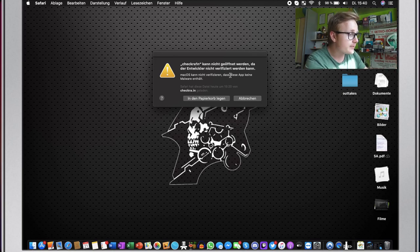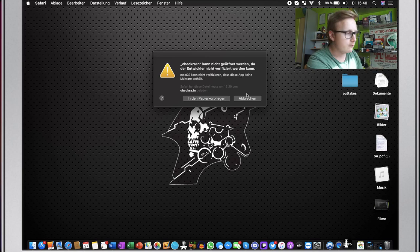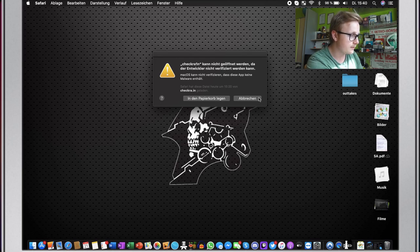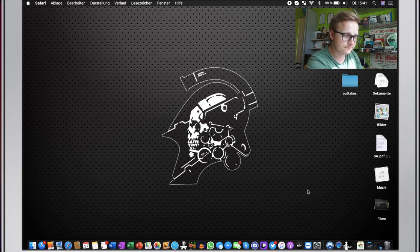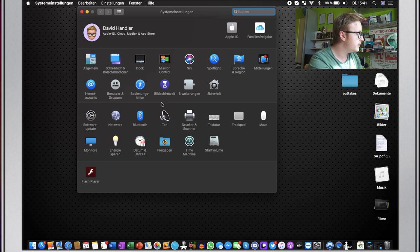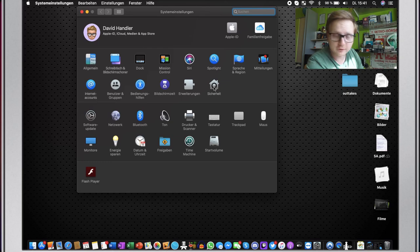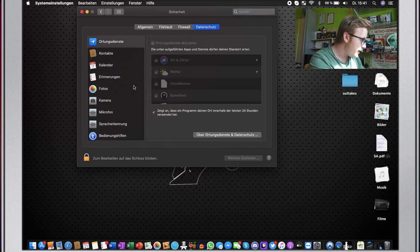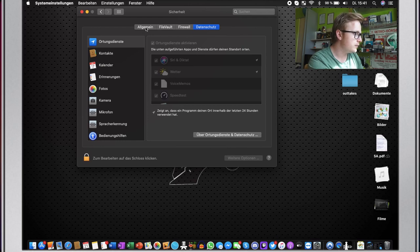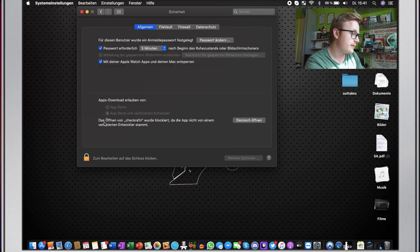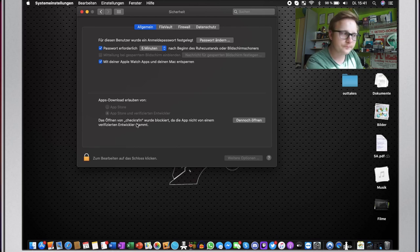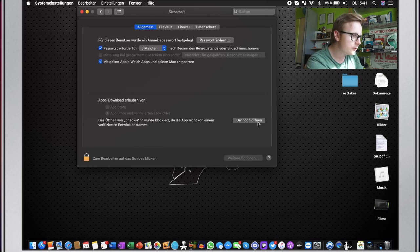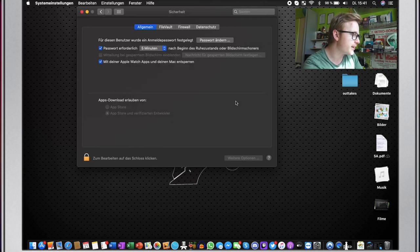So what do you do? It says, oh, the app is not of a verified developer. What we'll do is we're not going to put it into our paper waste. We're going to actually say stop. And what we're going to do is we go to our settings and we're going to go to privacy or security. Sorry, that's how it's called in English. We're going to go to security. And then we're going to go to this here. And there you can see it says that it has blocked the opening of Checkrain. And what you just do is you click on yes, open it regardless and then just click on open again.